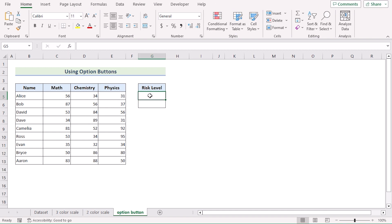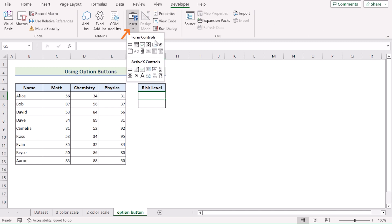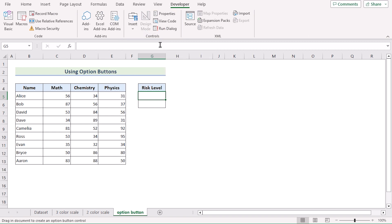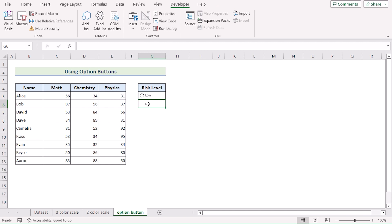Now we need to insert 2 option buttons. We will go to the Developer tab. In the Controls section, we will go for Insert and select the Option Button. We will select the range where we want the option button. After that, we need to rename it — since I want to show the low risk level, I will write 'Low' as the option name. We can do the same for the high risk level. So that's how we can get 2 option buttons.